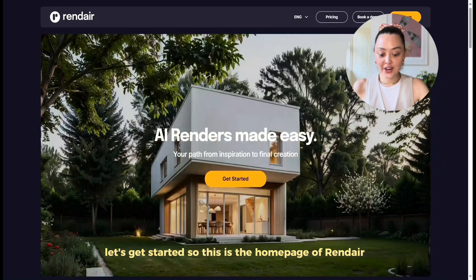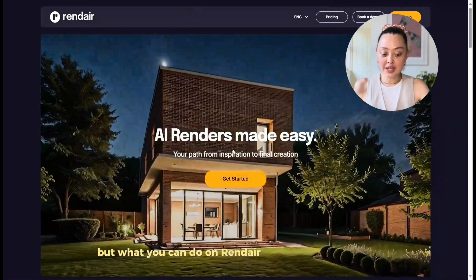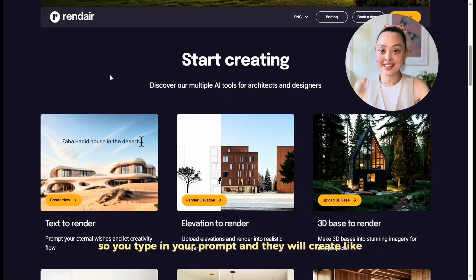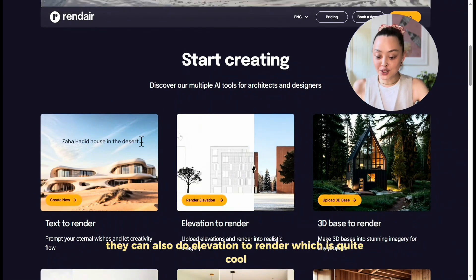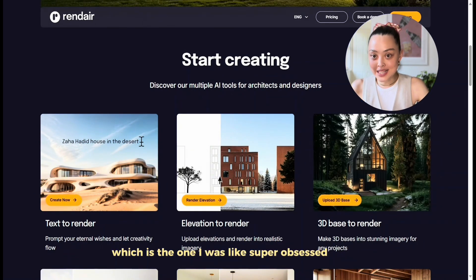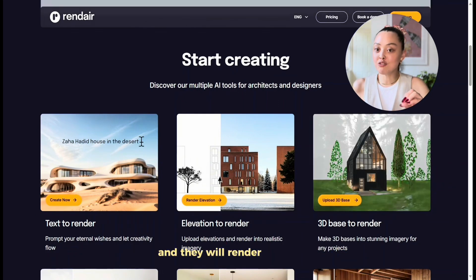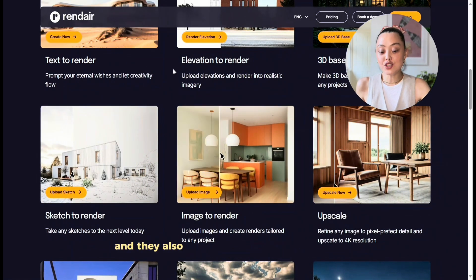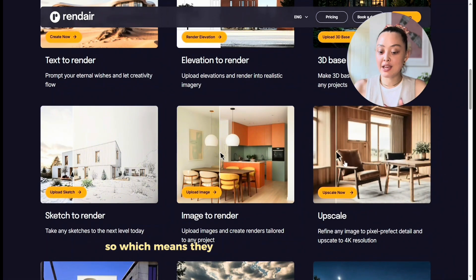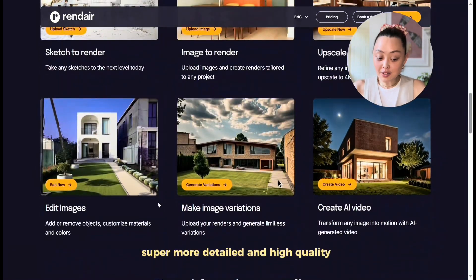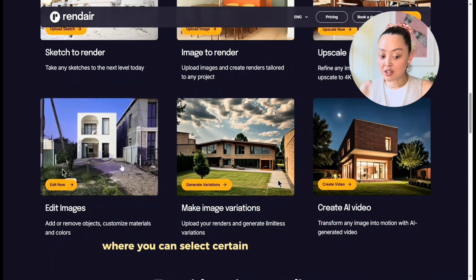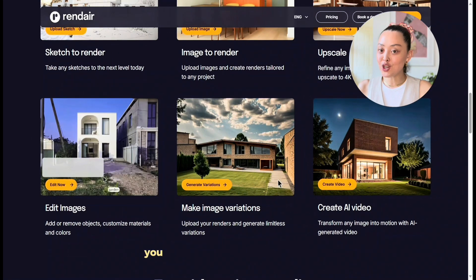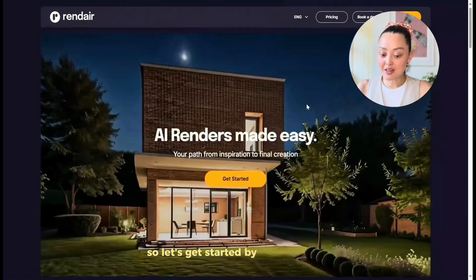This is the homepage of Rendere. There's quite a lot you can do here. You can do text-to-render, which works like Midjourney — you type in your prompt and it creates visuals. You can do elevation-to-render, 3D base-to-render where you upload your SketchUp model and it renders super realistically, sketch-to-render for hand sketches, and image-to-render. They also upscale images to make them much more detailed and high quality. You can edit images by selecting specific parts to modify — like changing one piece of furniture — and you can even create AI videos.